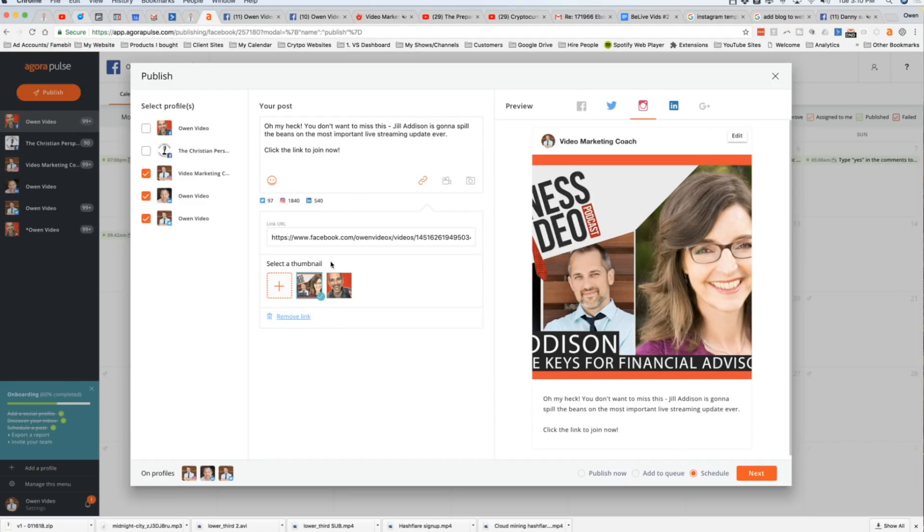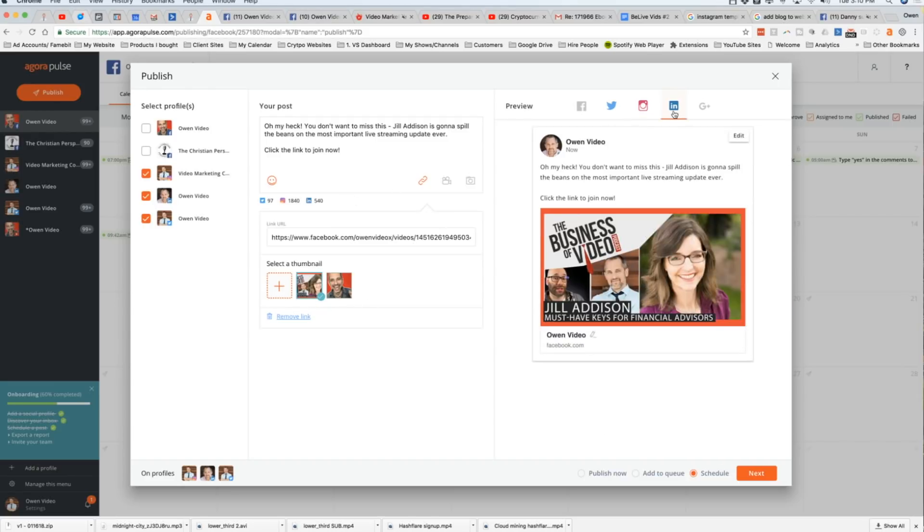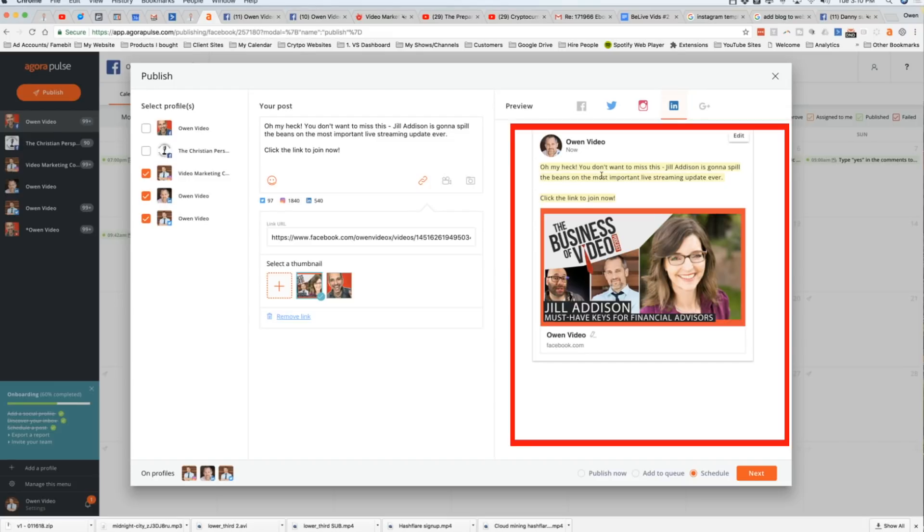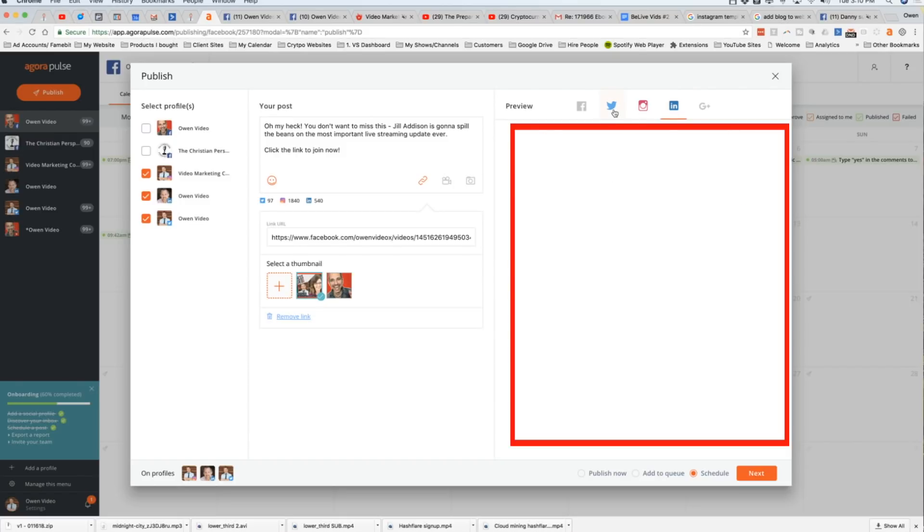Okay, so now we've got the Jill Addison thumbnail that is going to go out. Let's take a look at what it looks like on LinkedIn. Boom. Look at how solid that looks on LinkedIn. Oh my heck, you don't want to miss this. Jill Addison is going to spill the beans on all of this kind of stuff here. Let's take a look at what it looks like on Twitter.